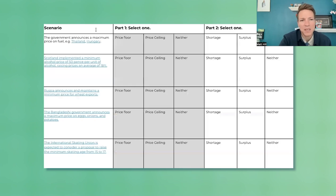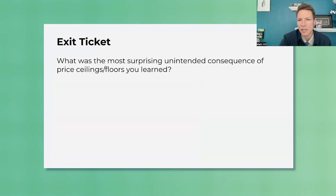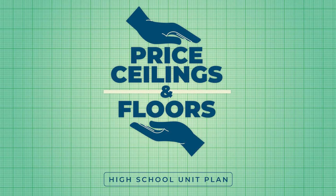Then we have a bunch of real-life examples of price controls where students have to identify what is going on and the result. Here are the answers. Then as an exit ticket: what was the most surprising unintended consequence that we saw today? There should be a ton. That is the unit plan — you can get it here. That is all for our price ceilings and price floors unit plan. Hope you and your students enjoy it; if not, let us know and we'll make some changes.